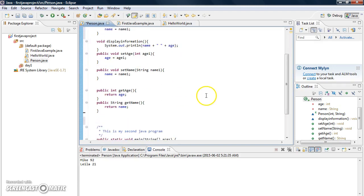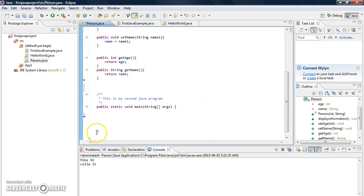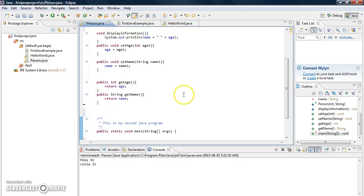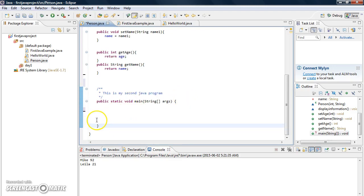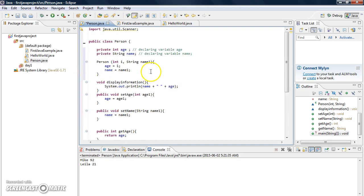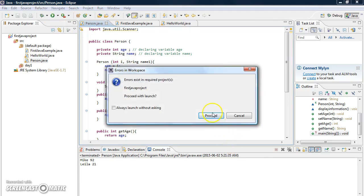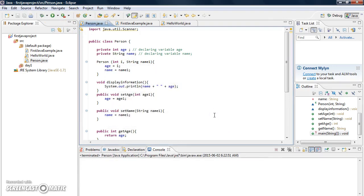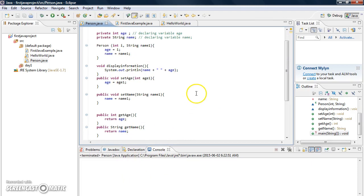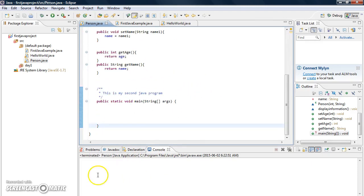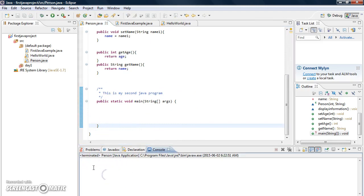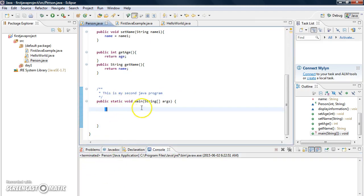Let's make sure all the braces are properly closed — we have one open here, all of them are closed. Now let's compile first. After compiling, nothing is printed in the console because there's no error, but we did not create an object in the main method yet, so that's what we were expecting.